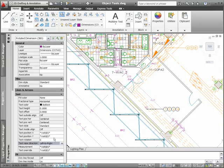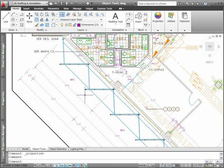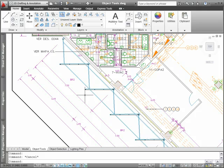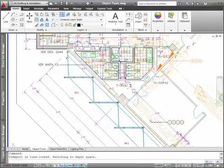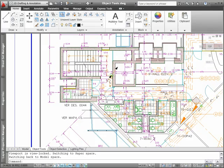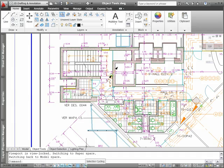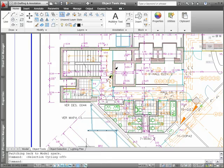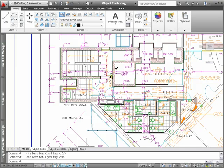In crowded drawings, selecting the right object the first time can be challenging. AutoCAD 2011 provides a solution with new Object Cycling functionality. You can enable selection cycling from a control on the status bar.